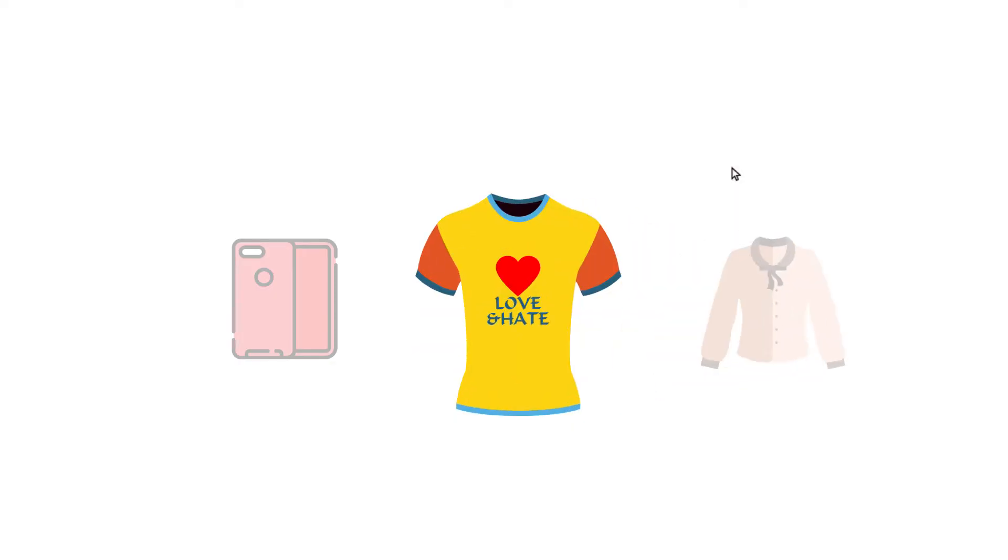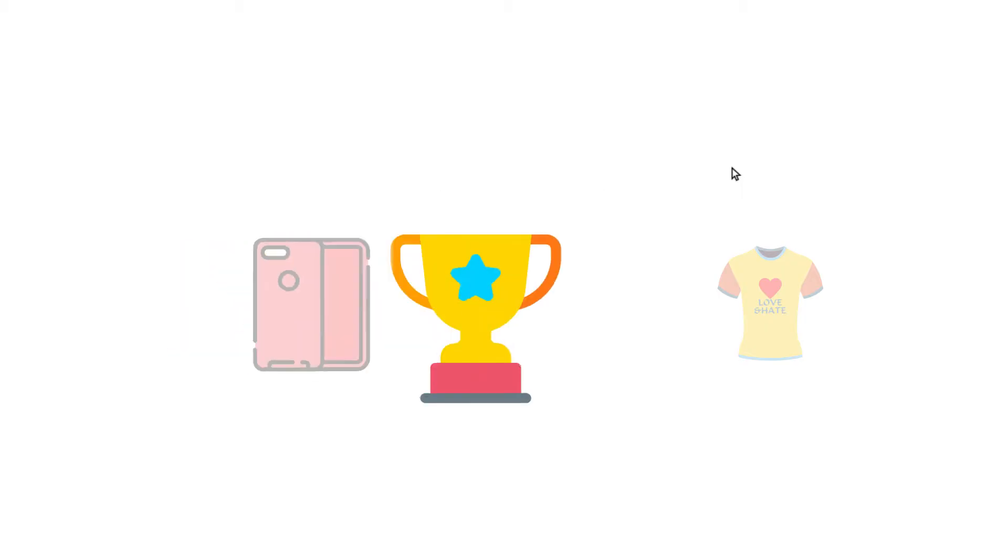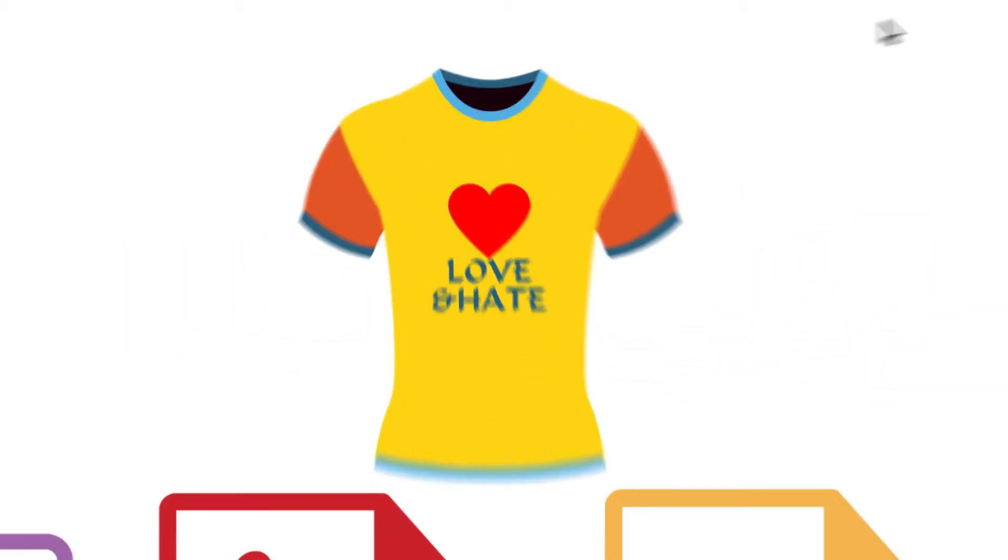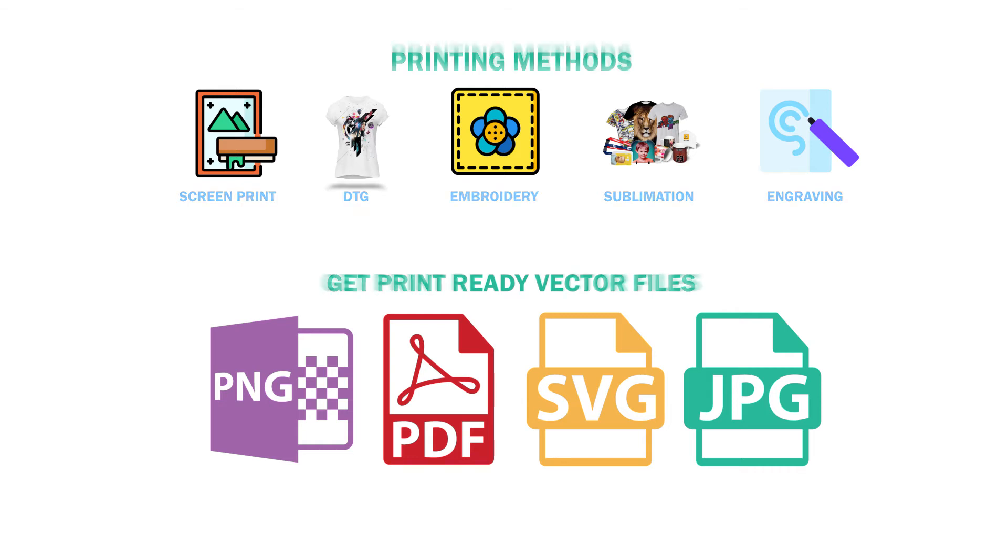like apparel, t-shirt, socks, mugs, jersey, laptop and mobile case, award, shoes, signs or any other item in any kind of printing methods.